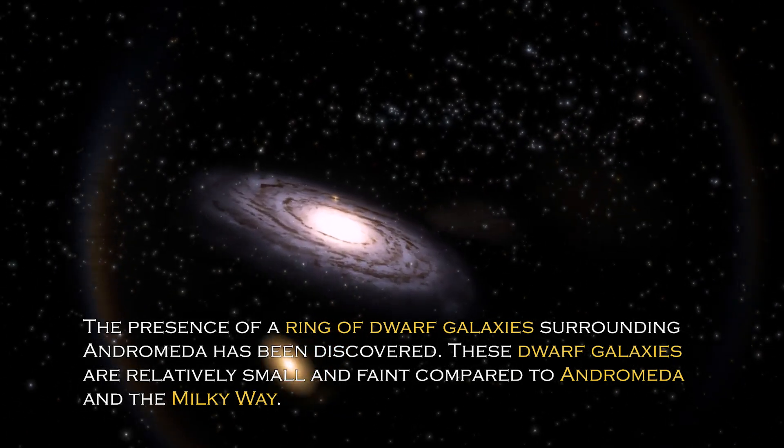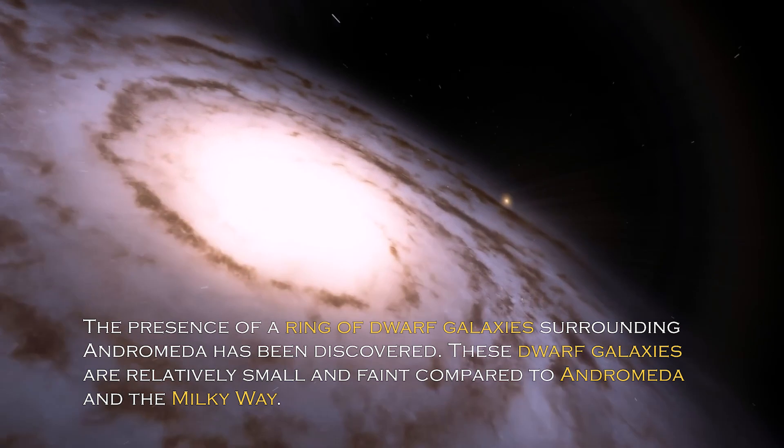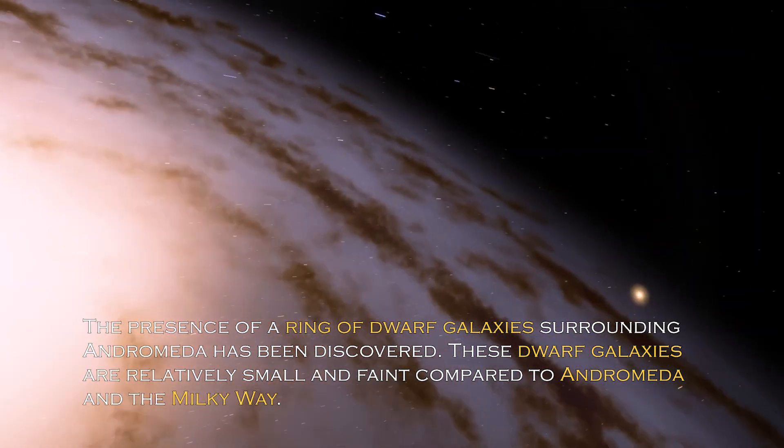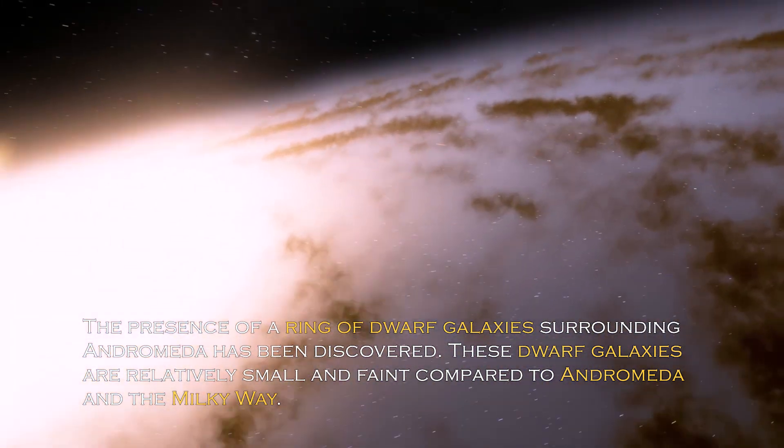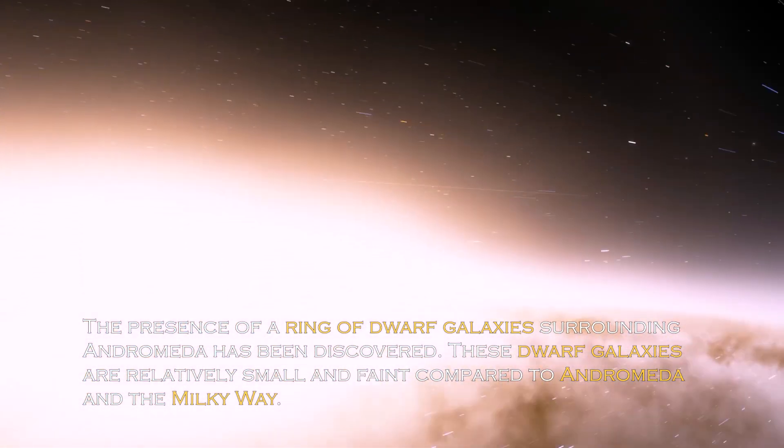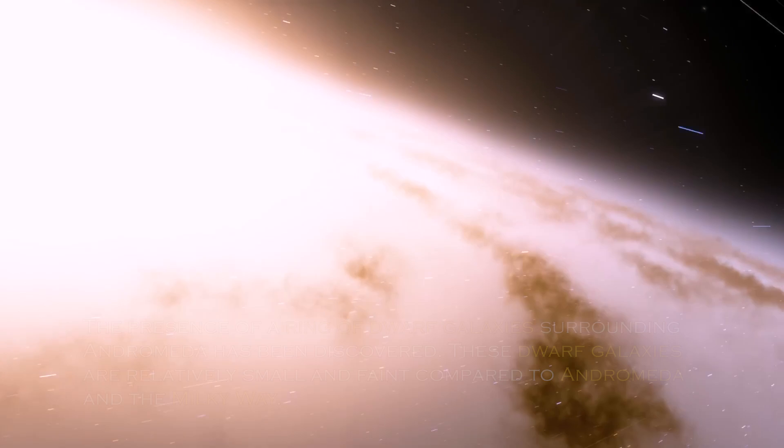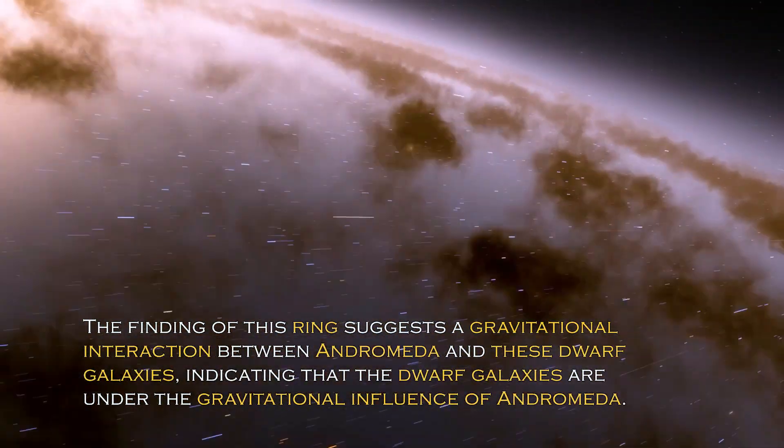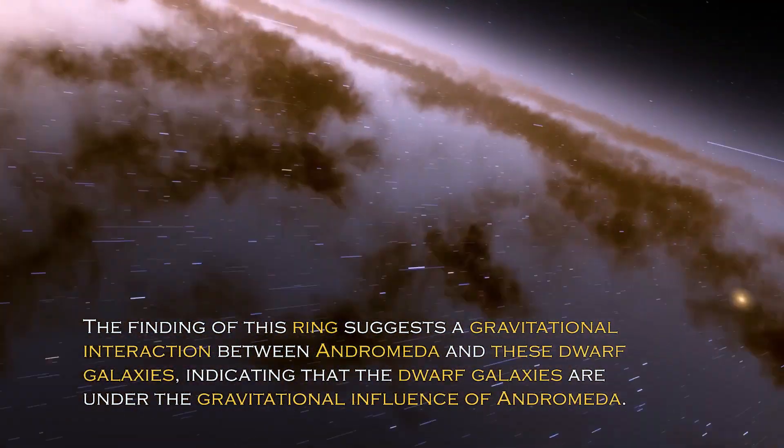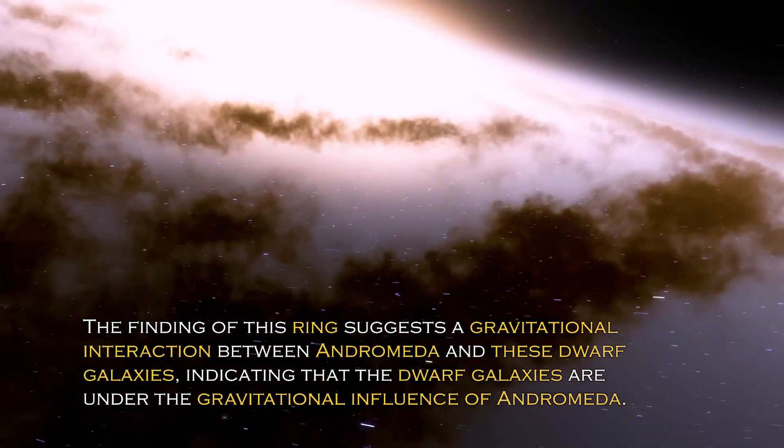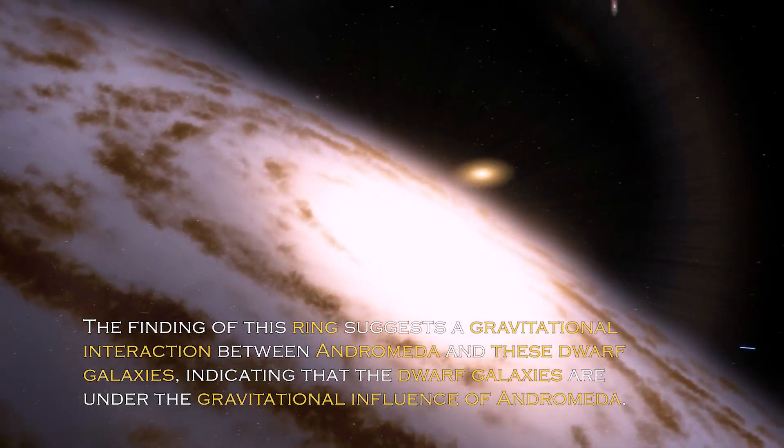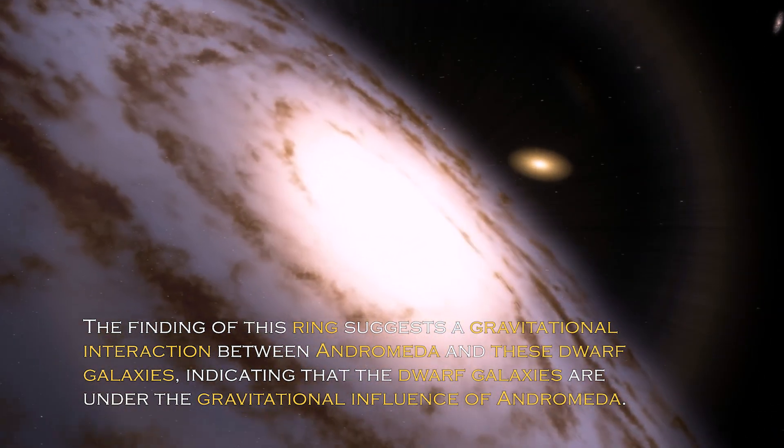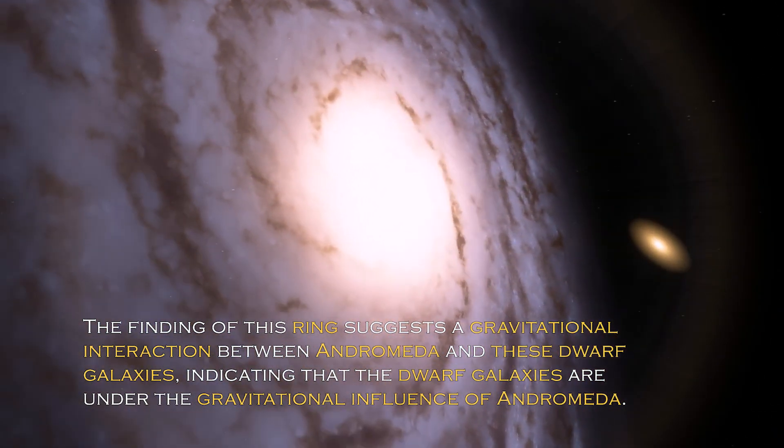The presence of a ring of dwarf galaxies surrounding Andromeda has been discovered. These dwarf galaxies are relatively small and faint compared to Andromeda and the Milky Way. The finding of this ring suggests gravitational interaction between Andromeda and these dwarf galaxies, indicating the dwarf galaxies are under the gravitational influence of Andromeda.